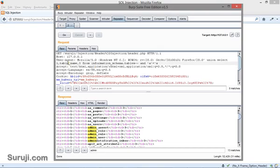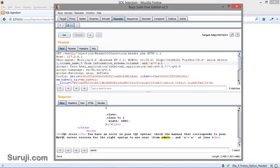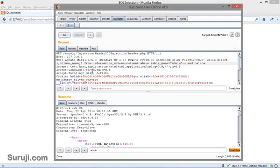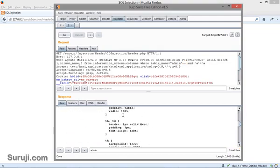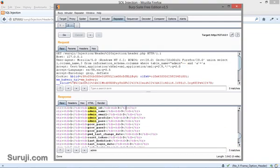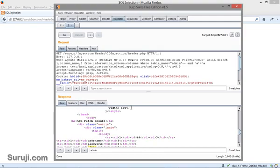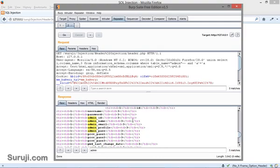Let's try to find columns here. Column underscore name from information dot columns where table underscore name is equal to admin minus minus. Hit Enter. You can see the username and password. Let's try to fetch information from these columns username and password.